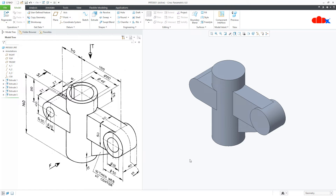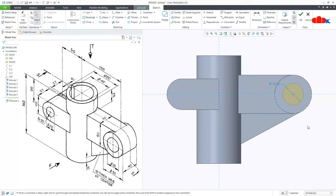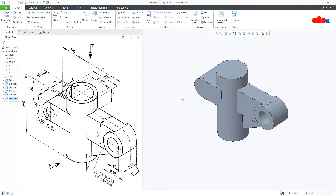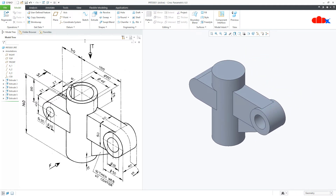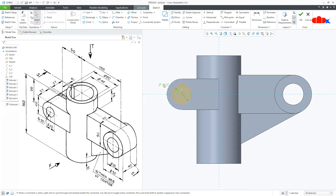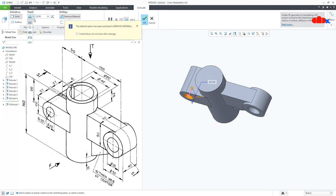All add material features are done. Now I will go for remove material features. Go to Extrude, select this surface, Normal, draw the circle. The diameter of the circle is 28. Say OK. Flip the direction, go for Through Next, say OK. Similarly the next feature — go to Extrude, select this face, Normal, draw the circle. The diameter is 20. Say OK. Flip the direction, go for Through Next, say OK.